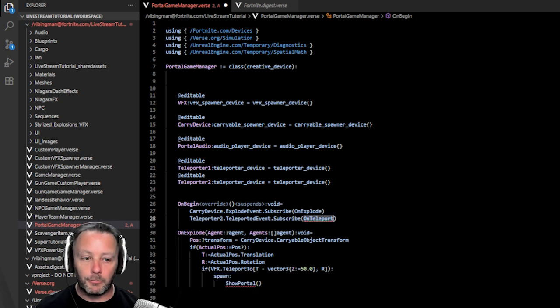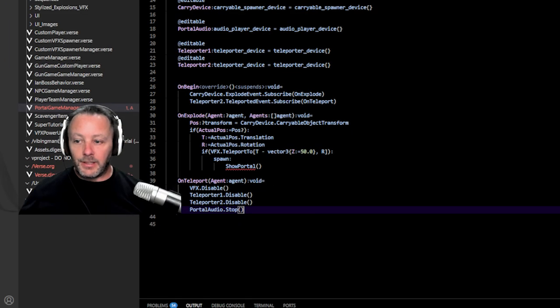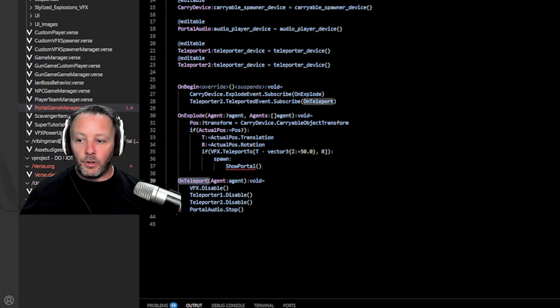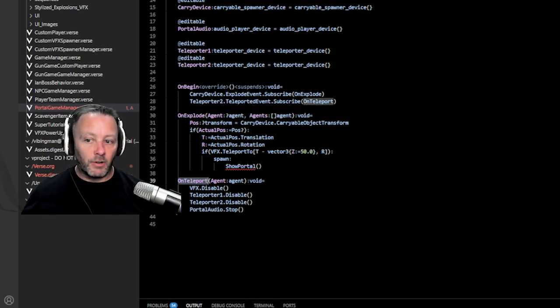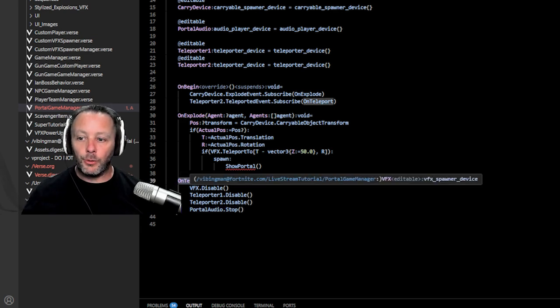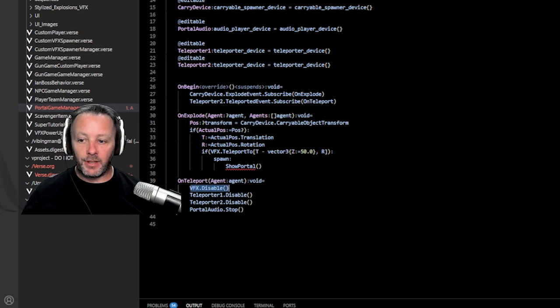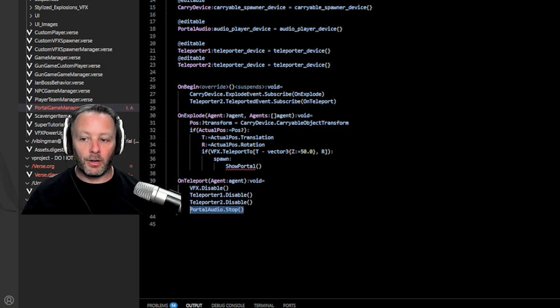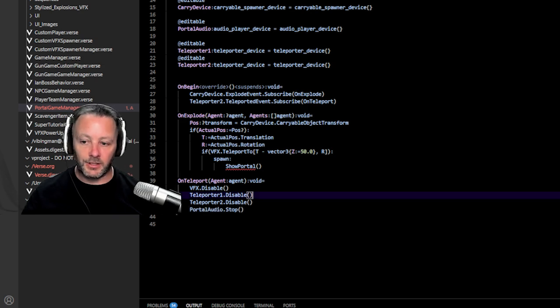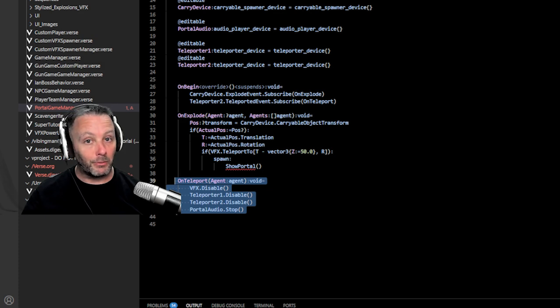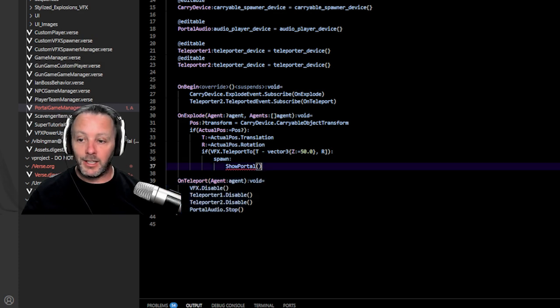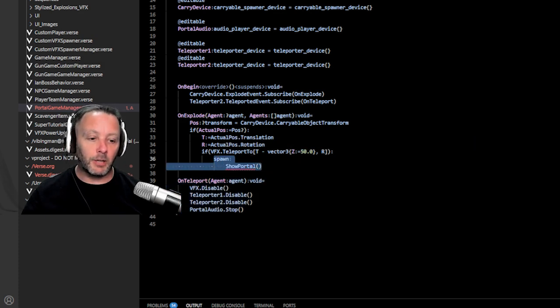So we teleport to the location and a rotation. This is wrapped in an if statement because it can fail supposedly. And then we're going to spawn show portal. We also have to do on teleport. So let's do on teleport next. So here is our on teleport when the player teleports. So they run into the portal. We're going to disable the VFX. We're going to disable the teleporters and we're going to stop the audio. This is very simple. That's why we did this one first. This is a no brainer of how we do this. But what we really want to do is show the portal. And we're spawning it. So let's talk about why we're spawning.